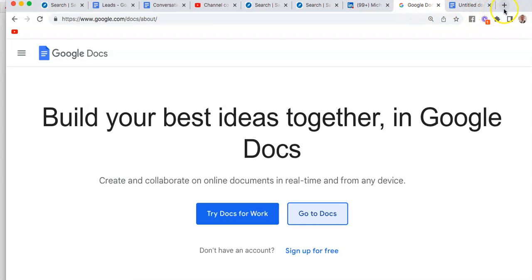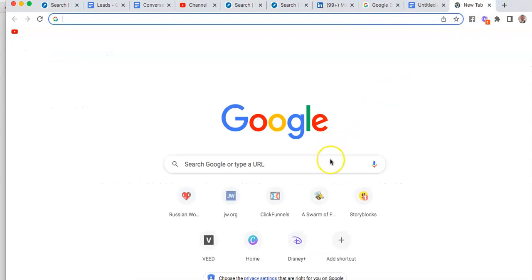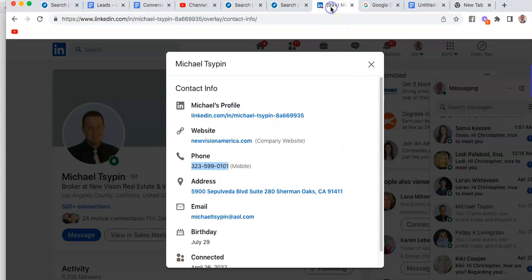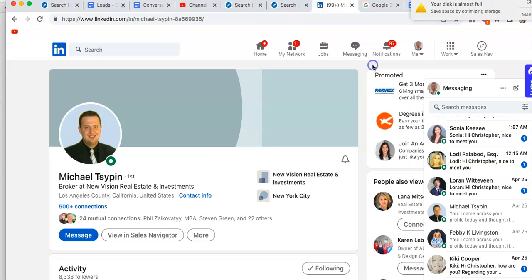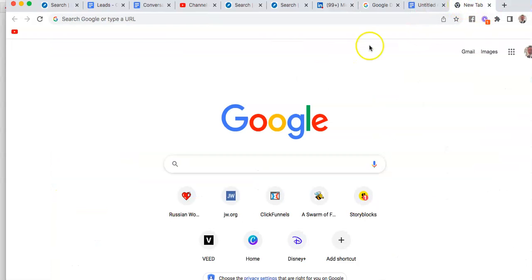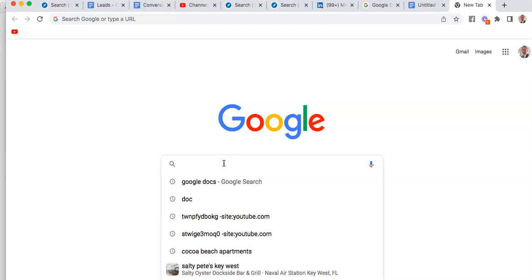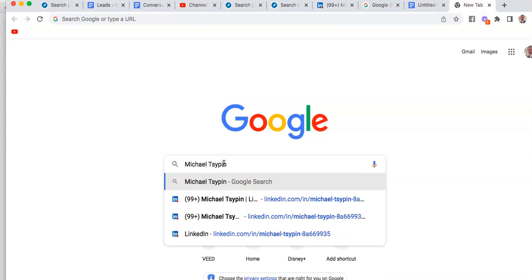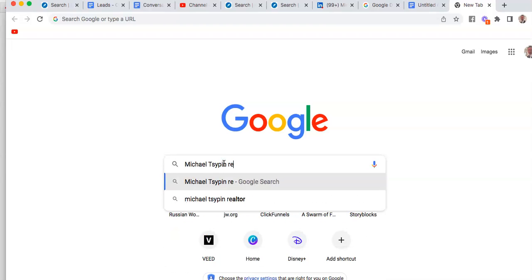Let's say that he did not have his phone number, which you're gonna find a lot of that. What you're gonna do is come back over here to Google. Let's close this. We'll just copy his name.